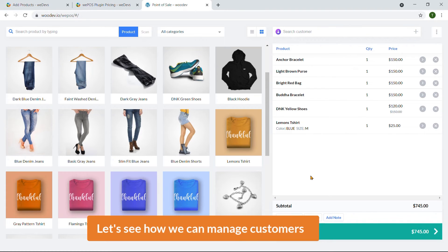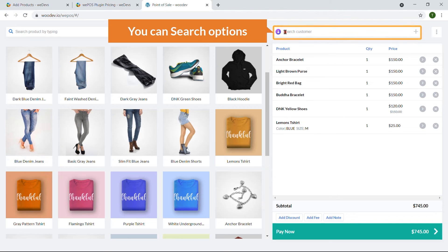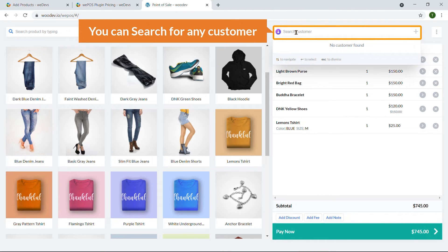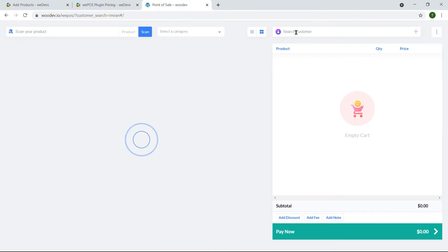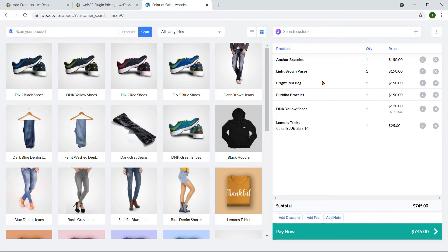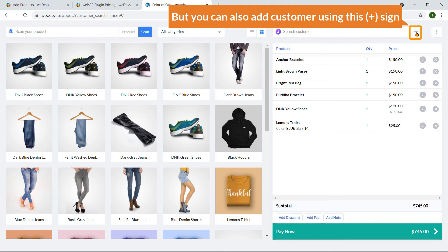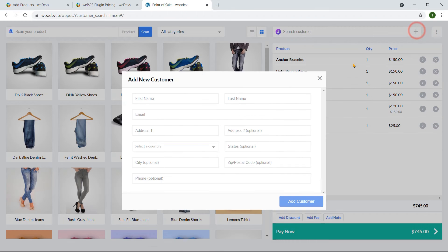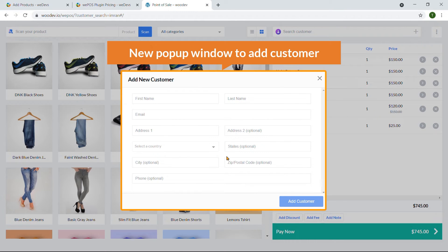Now let's see how to manage customers. There is a search option where you can search for any existing customer and hit Enter. If no customer is found, you can also add a new customer using the plus sign — just click it and a new pop-up window will appear to add a customer.